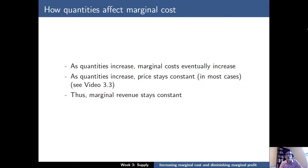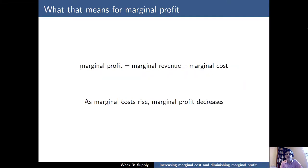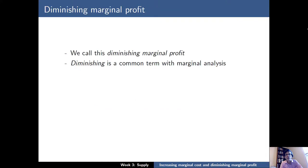So marginal costs increase, but marginal revenue stays constant. This means that if marginal profit equals marginal revenue minus marginal cost, and marginal costs rise while marginal revenue stays the same, it must be true that marginal profit will also eventually decrease. We have a term for this — we call this diminishing marginal profit.